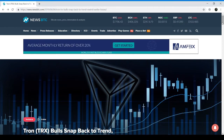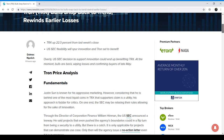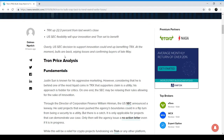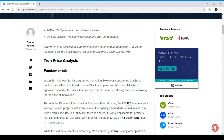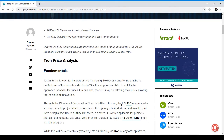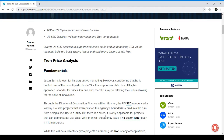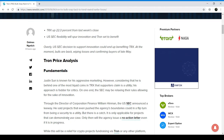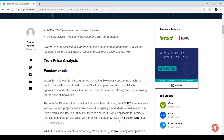Looking at the core of the news: the US SEC's decision to support innovation could benefit TRX — bulls are back, wiping losses and confirming buyers of late May. Through the Director of Corporation Finance, William Hinman, the US SEC announced a pathway where projects that pushed the agency's boundaries could flip from being a security to a utility. There is a catch: it is only applicable for projects that can demonstrate a use case, and only then does the agency issue a no-action letter, which is still in progress.